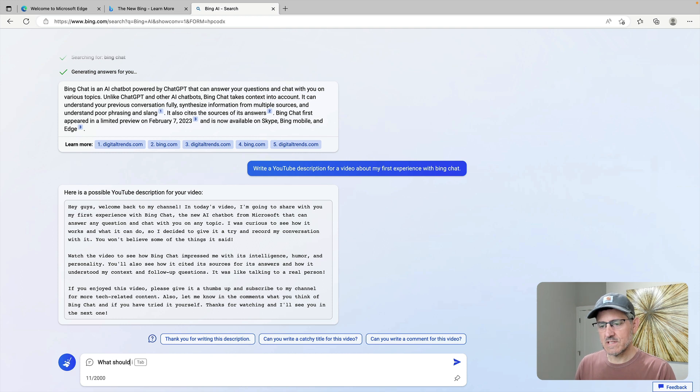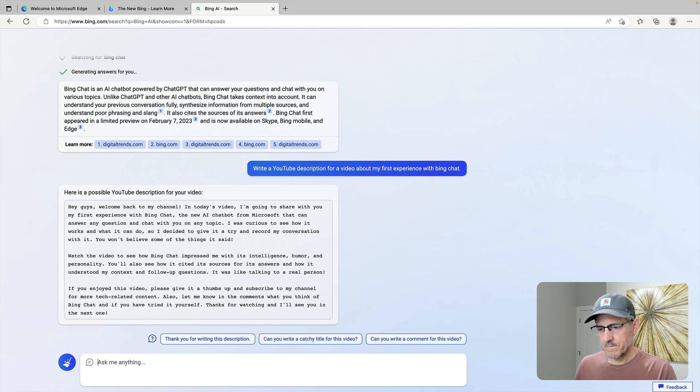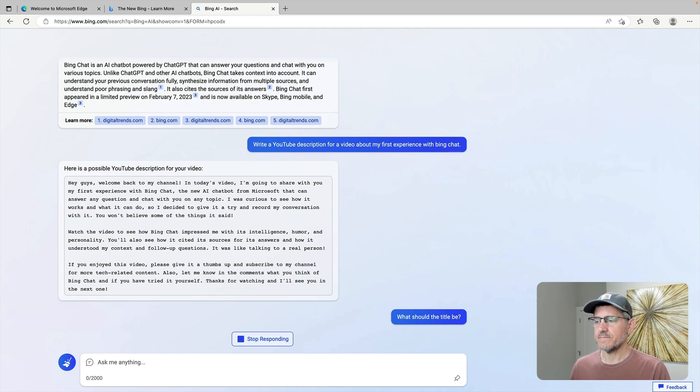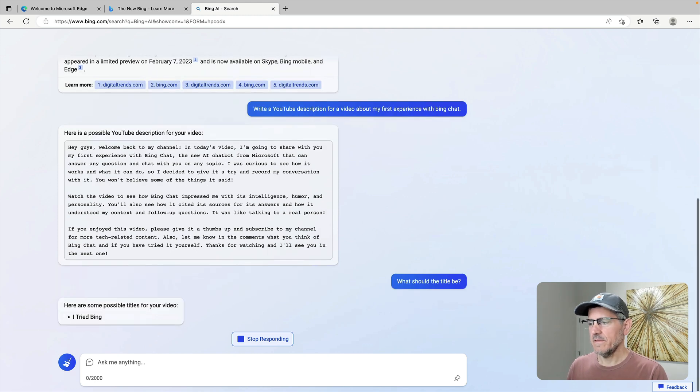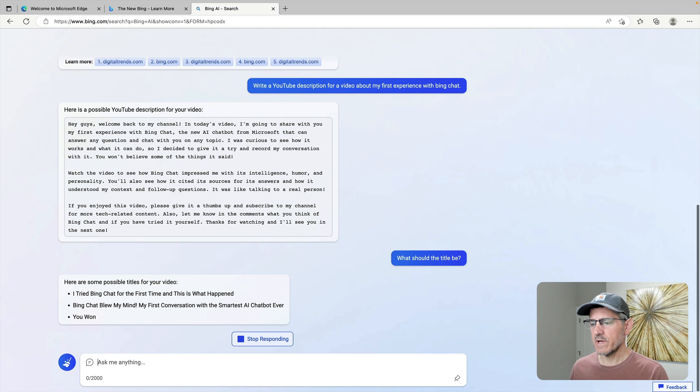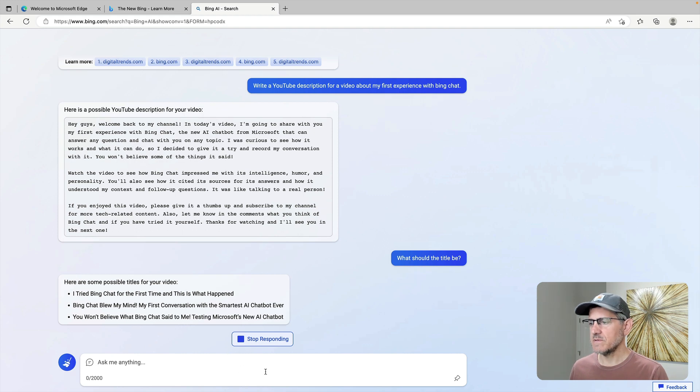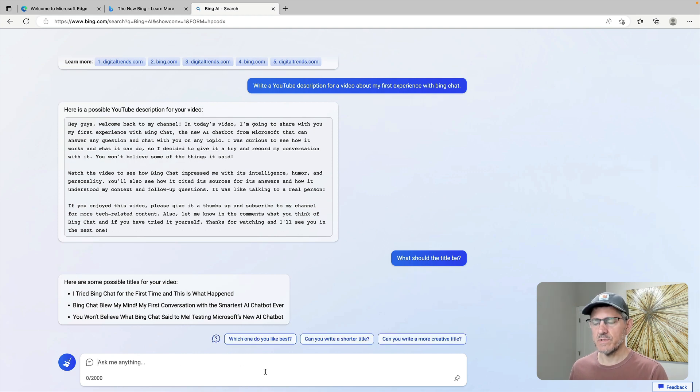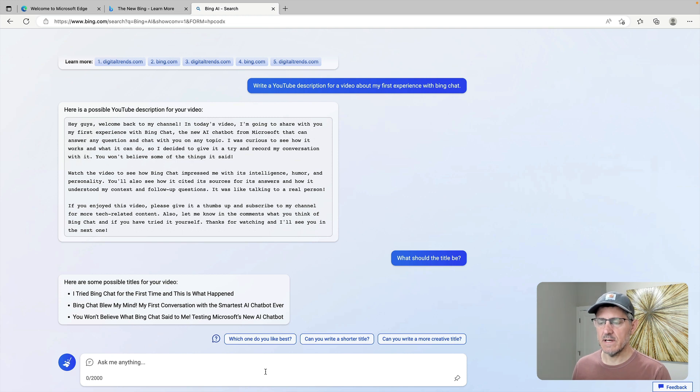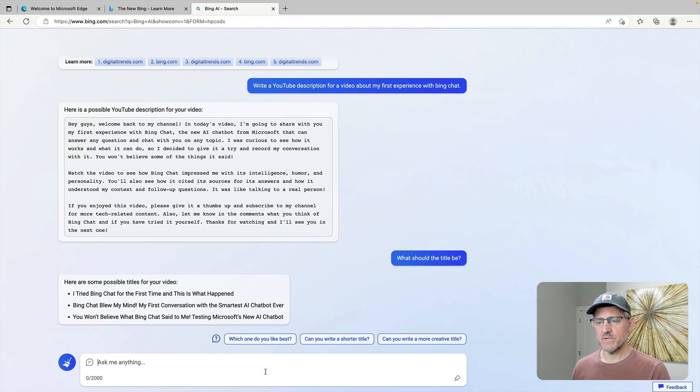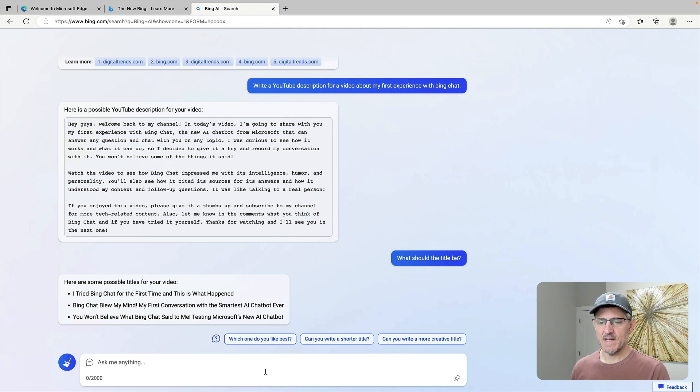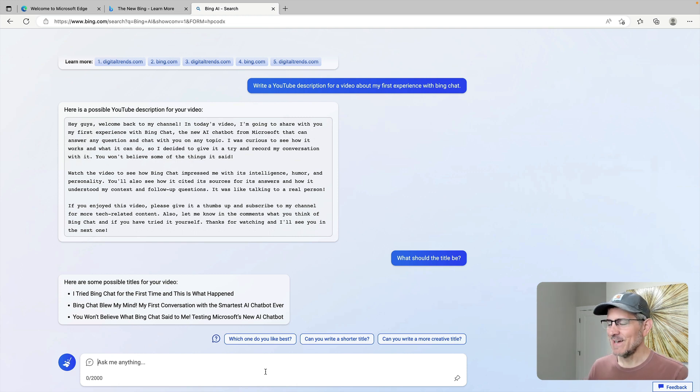All right. What should I call this? What should the title be? This isn't clear to me that it's actually working. I see this stopped responding, but there seems like a much longer delay than I experienced with ChatGPT. Here's some possible titles for your video. I tried Bing Chat for the first time, and this is what happened. Bing Chat blew my mind.